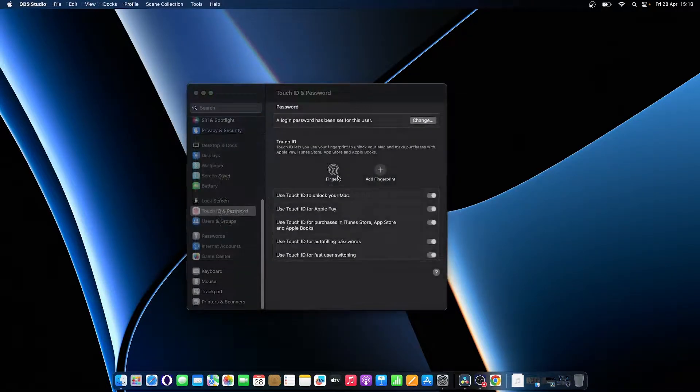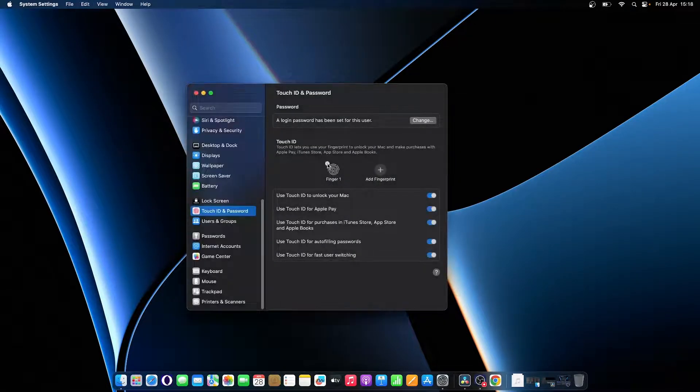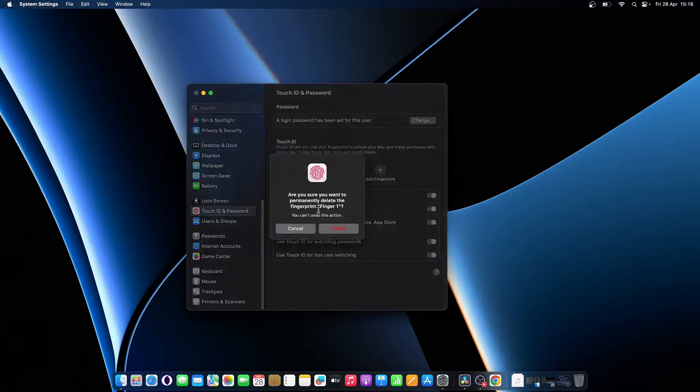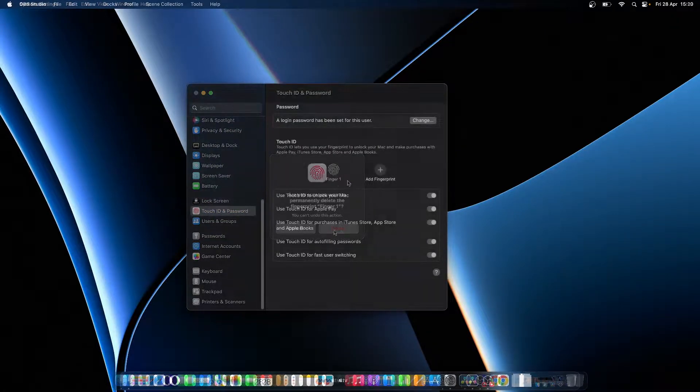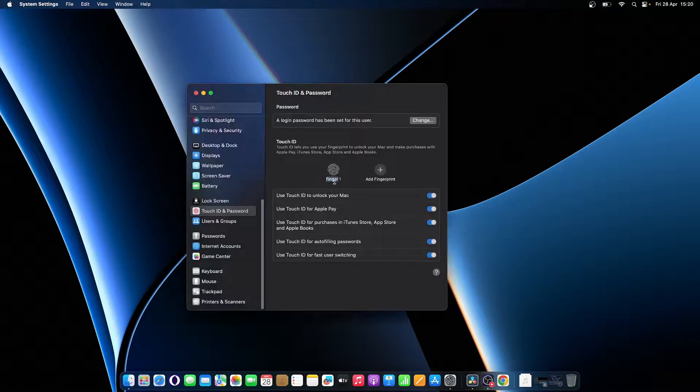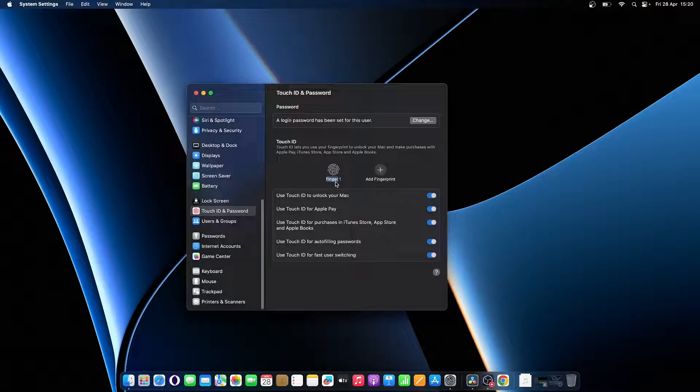If you want to delete it, hover over the fingerprint and click the X button from the top left corner. To rename a fingerprint, simply click the text below it.